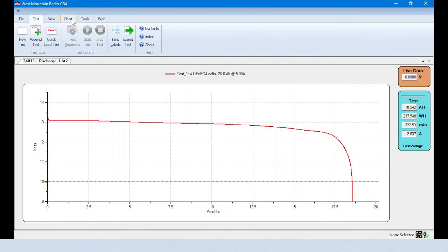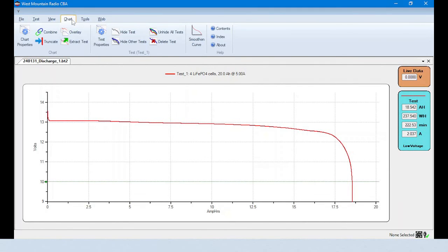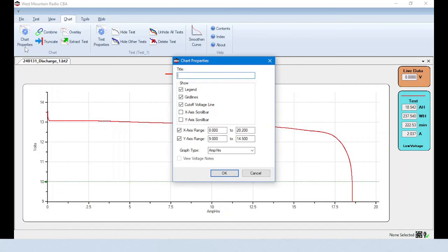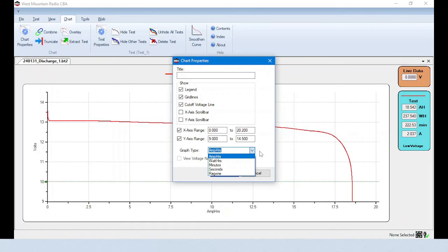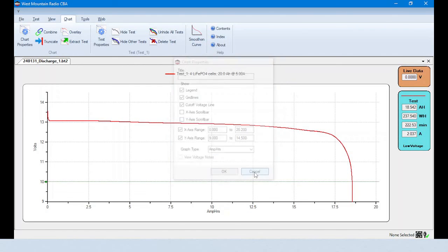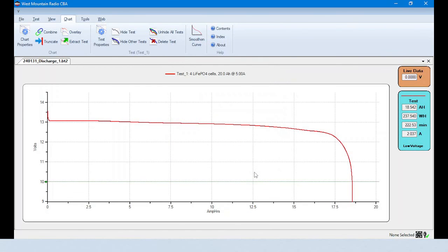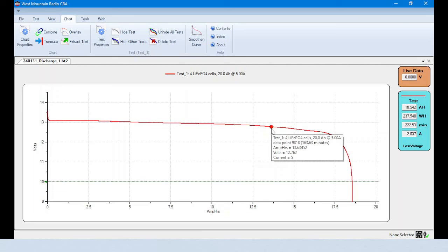Test results can be viewed with amp hours, watt hours, or time on the horizontal axis. Positioning the cursor over any point on the chart will show details of that specific data point.